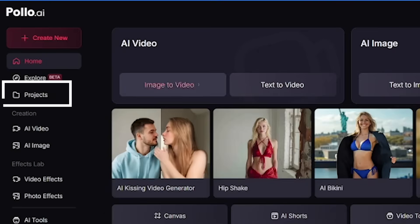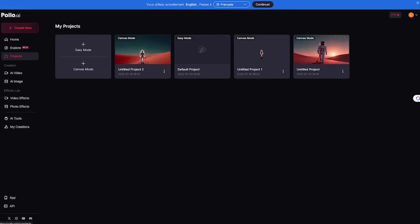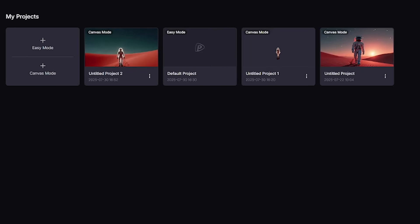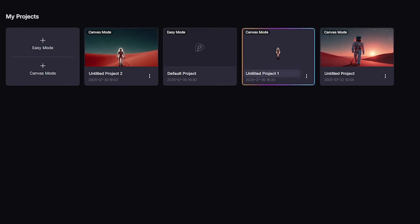Polo AI isn't just about creating. It's also about staying organized. With the Projects tab, you can keep all your drafts, assets, and edits in one place. Rename, clone, compare, or re-edit. Even weeks later, no chaos. Just clean, pro-level workflow.